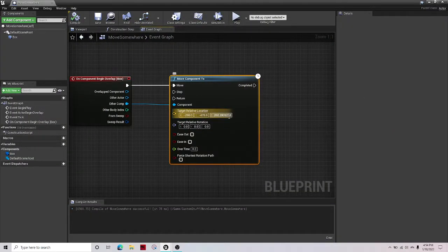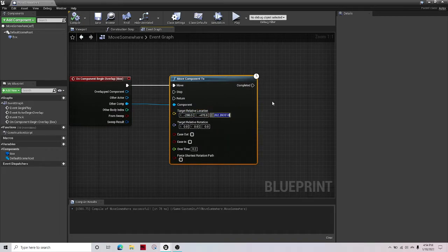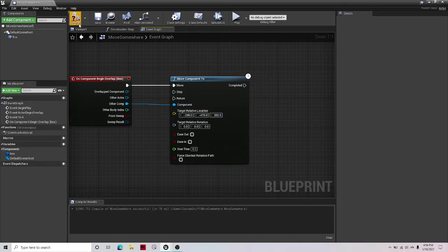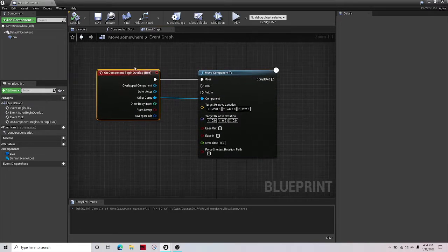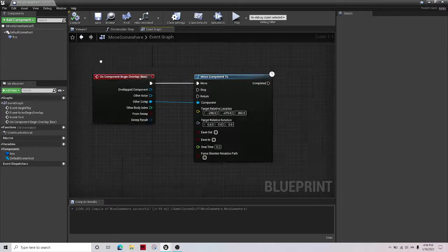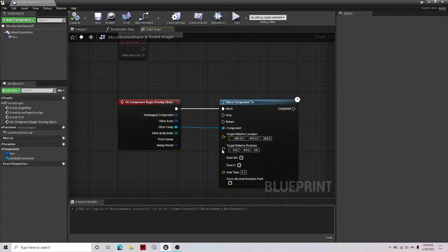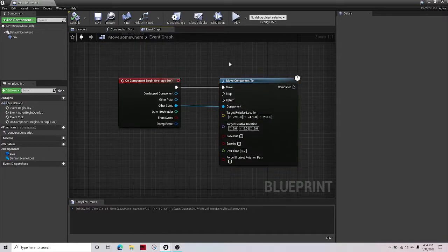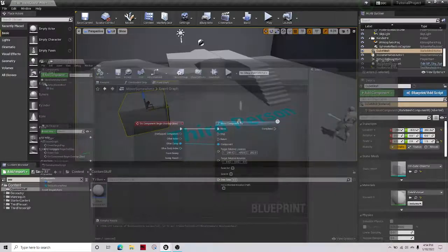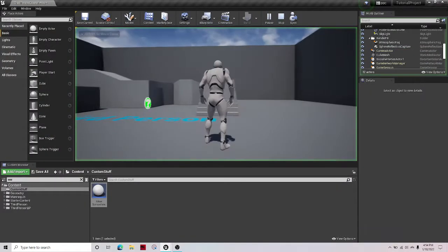202. Let's change that to just 202. Okay, and let's review this. When something touches it, it just moves it. So let's test it out.